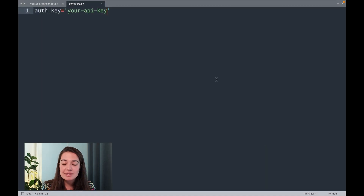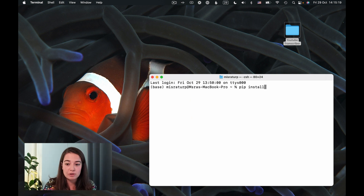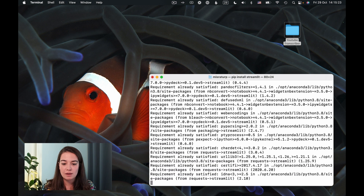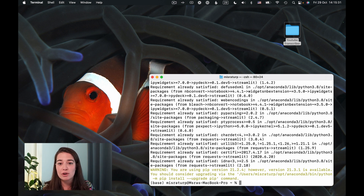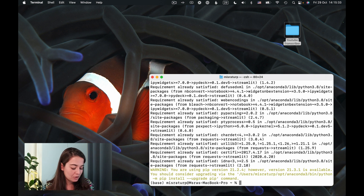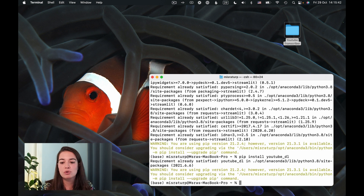Once we're done with this, the next thing is to download the dependencies. The first dependency is Streamlit, which I'll install using pip. The next thing I want to install is a library called YouTube DL. This library helps us download YouTube videos from YouTube, and I'll also install it using pip. I already had that on my computer so it didn't take long — it might take a bit longer for you.